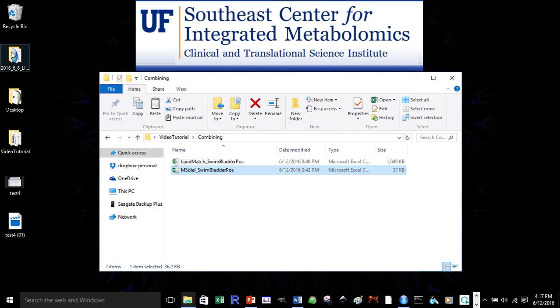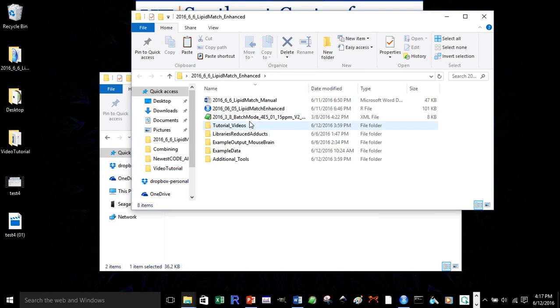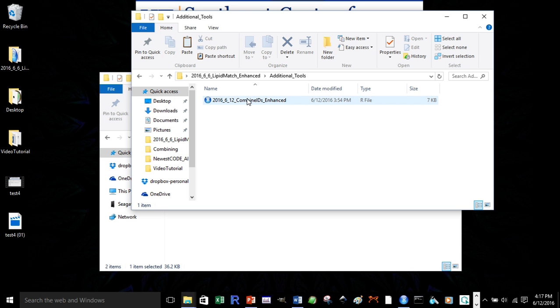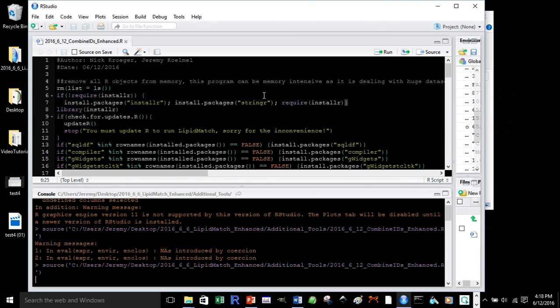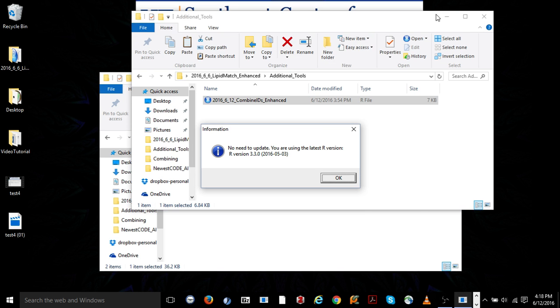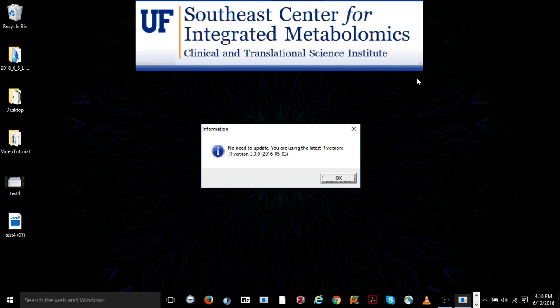Now, we'll go into our lipid match folder. In our lipid match folder, we'll open up the additional tools folder and our combined IDs enhanced code. Again, we'll just press Ctrl-Shift-S, and then you might have to minimize RStudio to see the pop-up boxes, but in this case, you didn't.